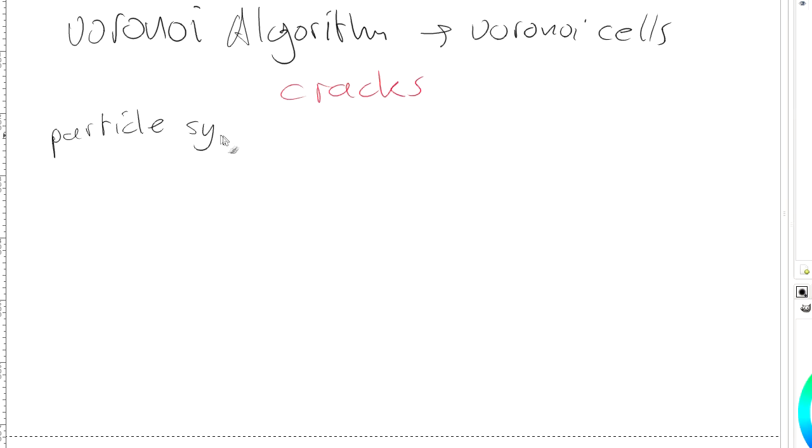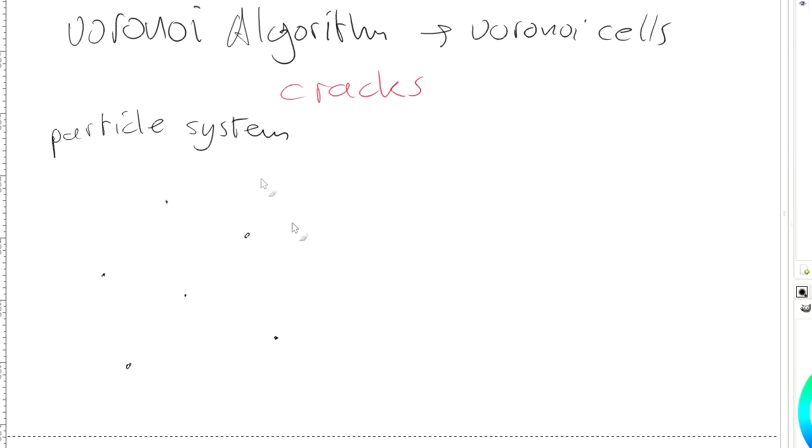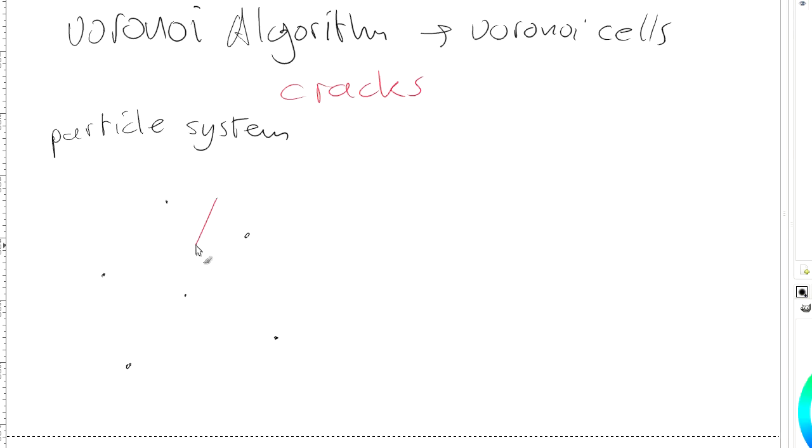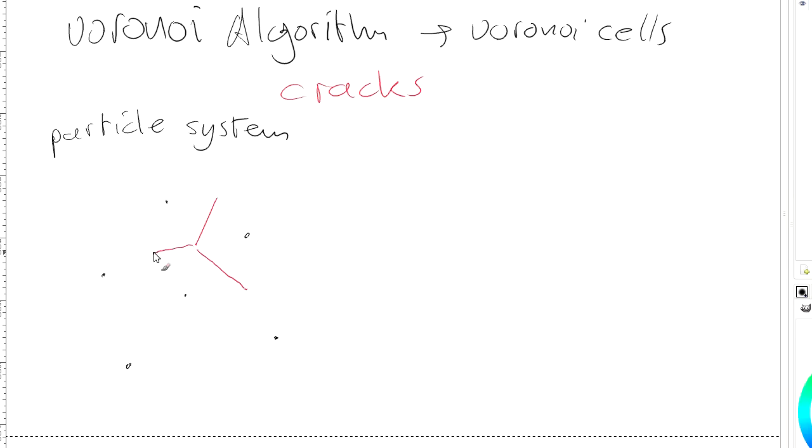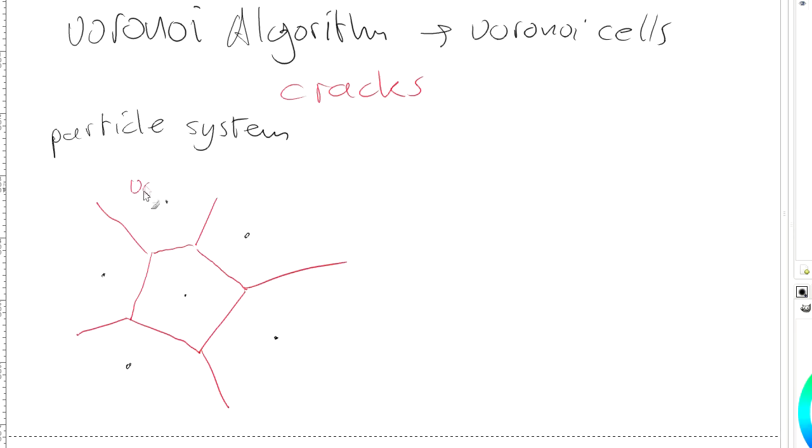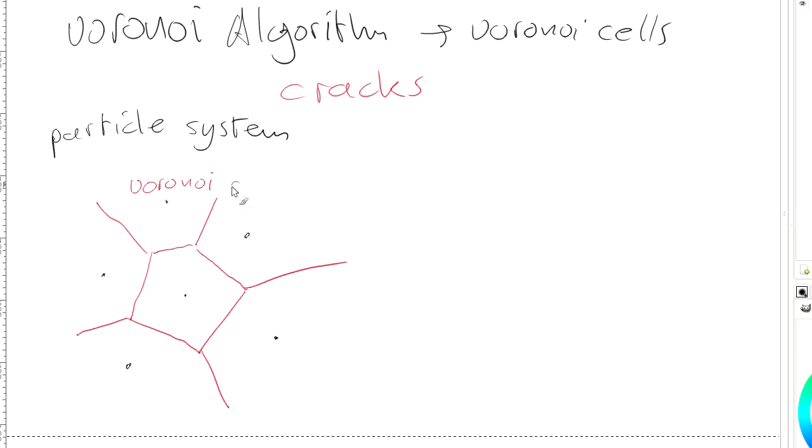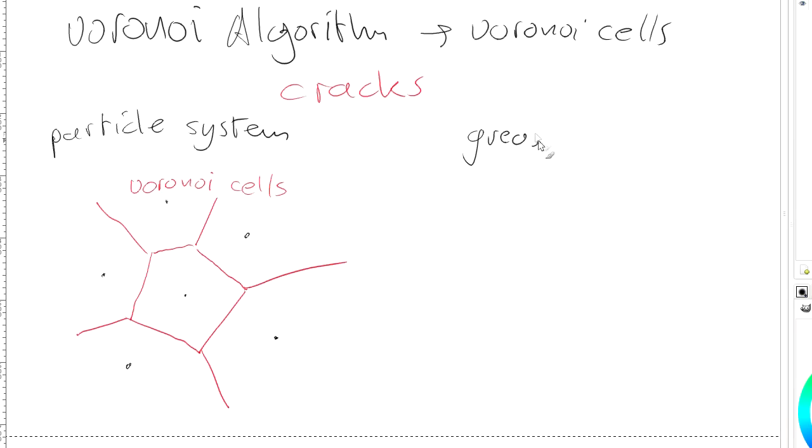You can either use a particle system, for example. So you plug in particles like this, and then the Voronoi algorithm finds these boundaries between particles. So between those two particles, it finds this line. Between those two you have this line, and so forth. And it will create Voronoi cells and these cells are used to destroy your object.